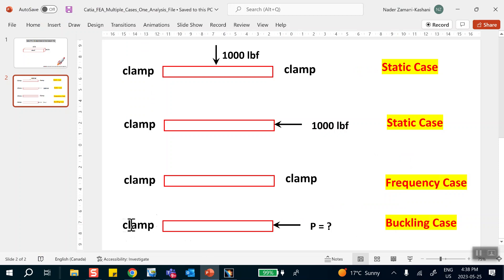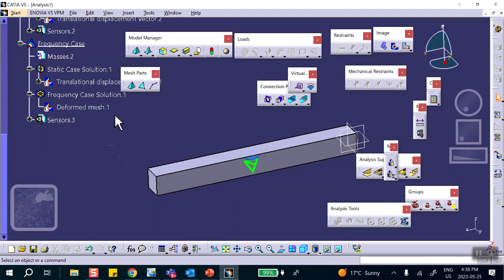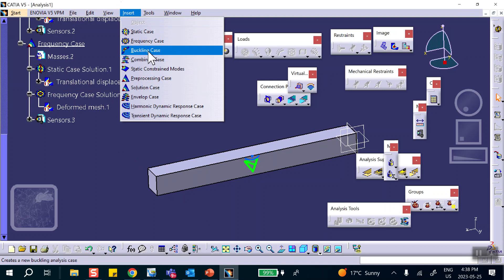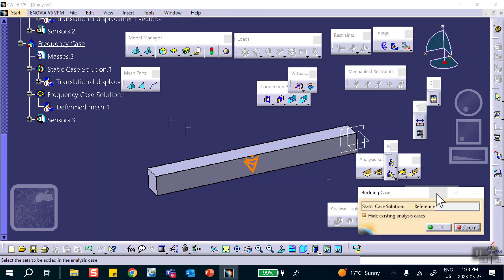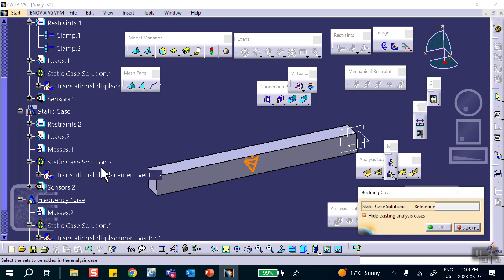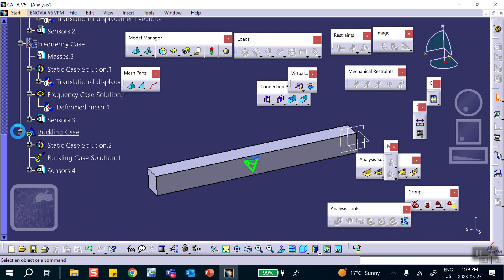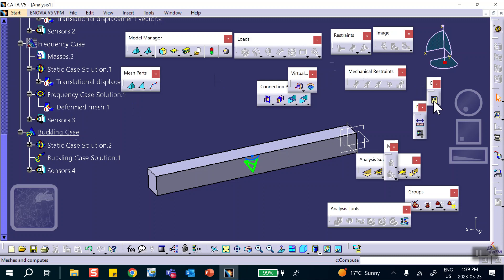The last step is a buckling case — for example the case where the left end is clamped, which we already set up in Static Case 2. Insert Buckling Case. It asks which static solution to reference. We select Static Case 2, which has the correct load and restraint, and say OK.